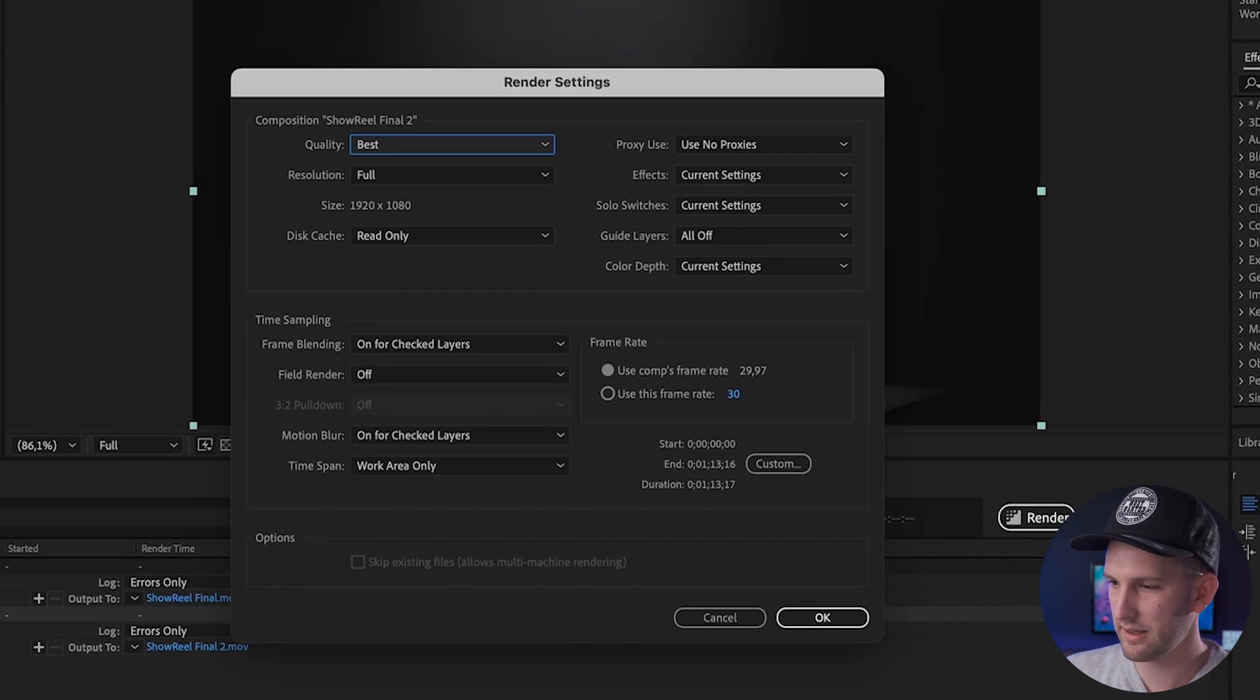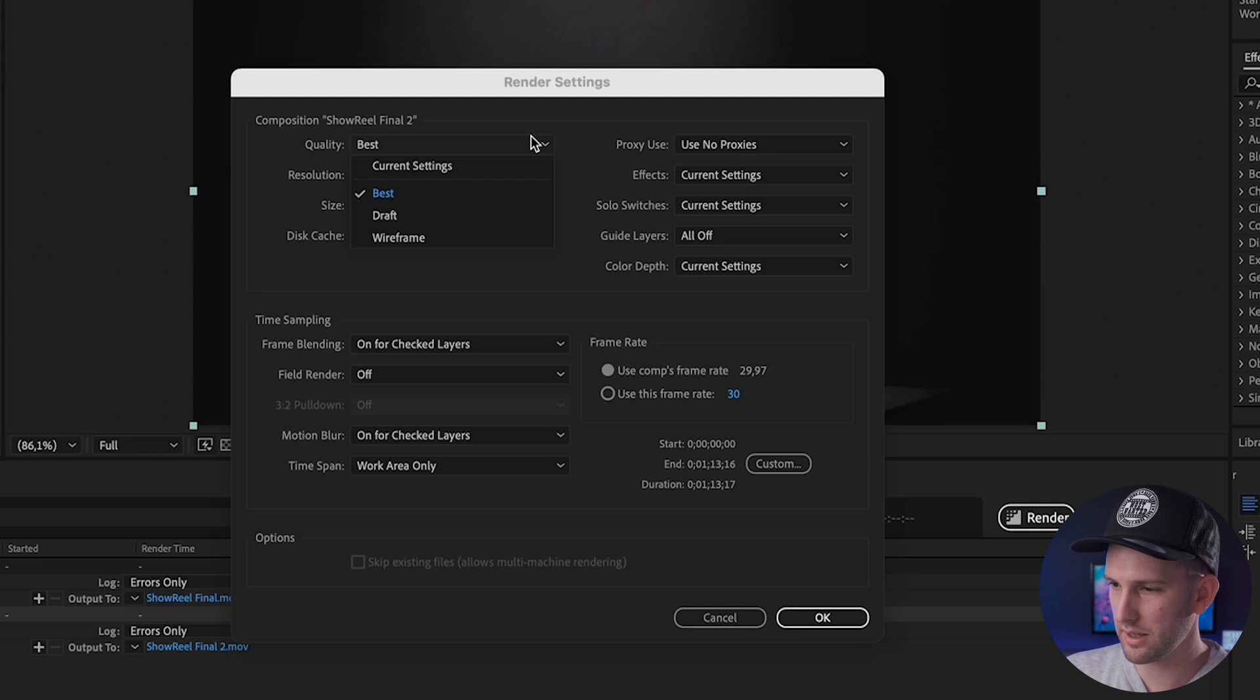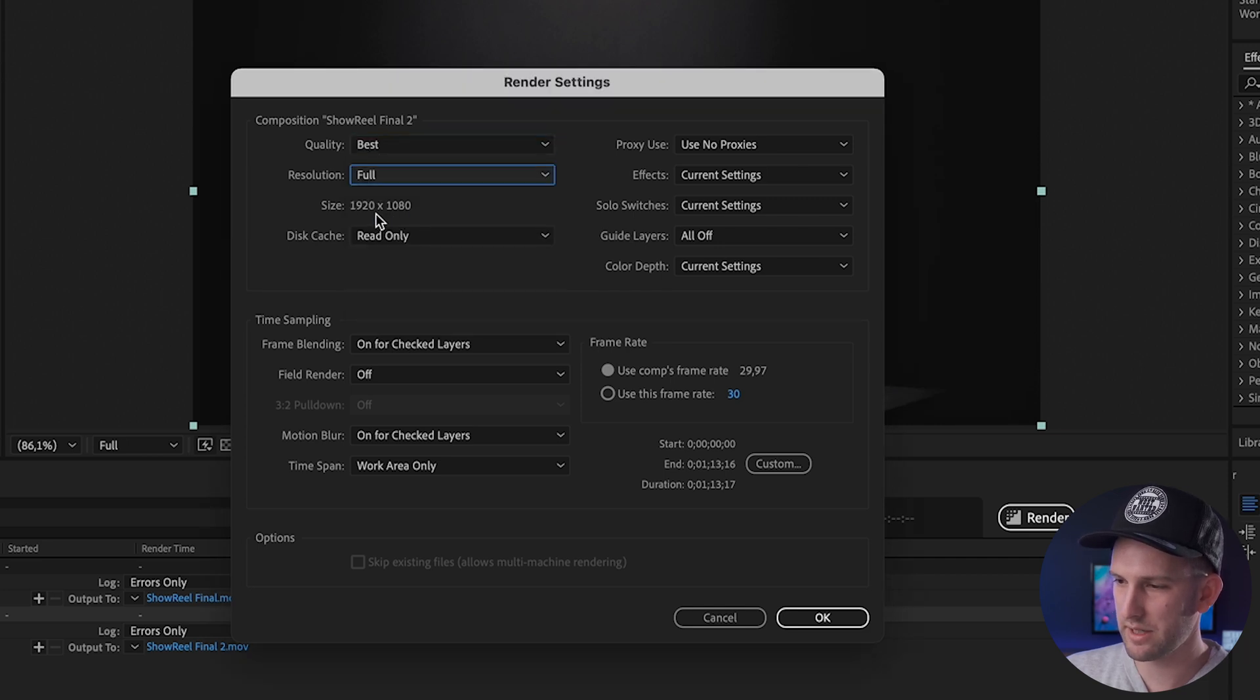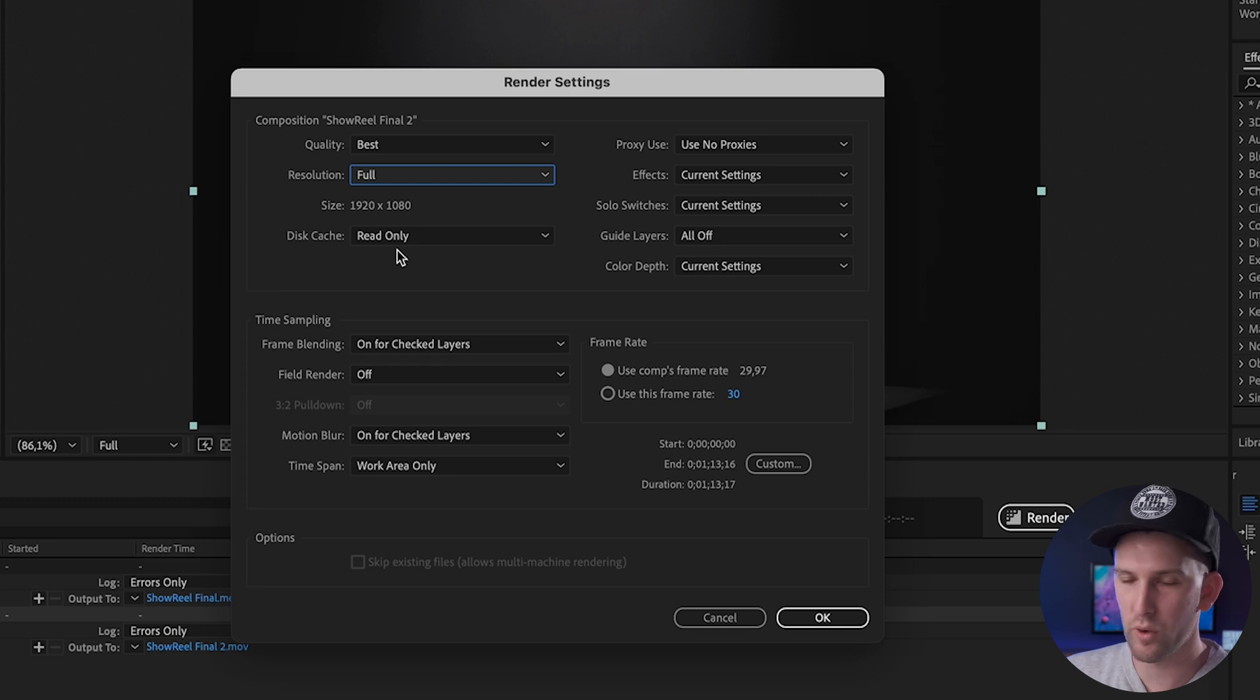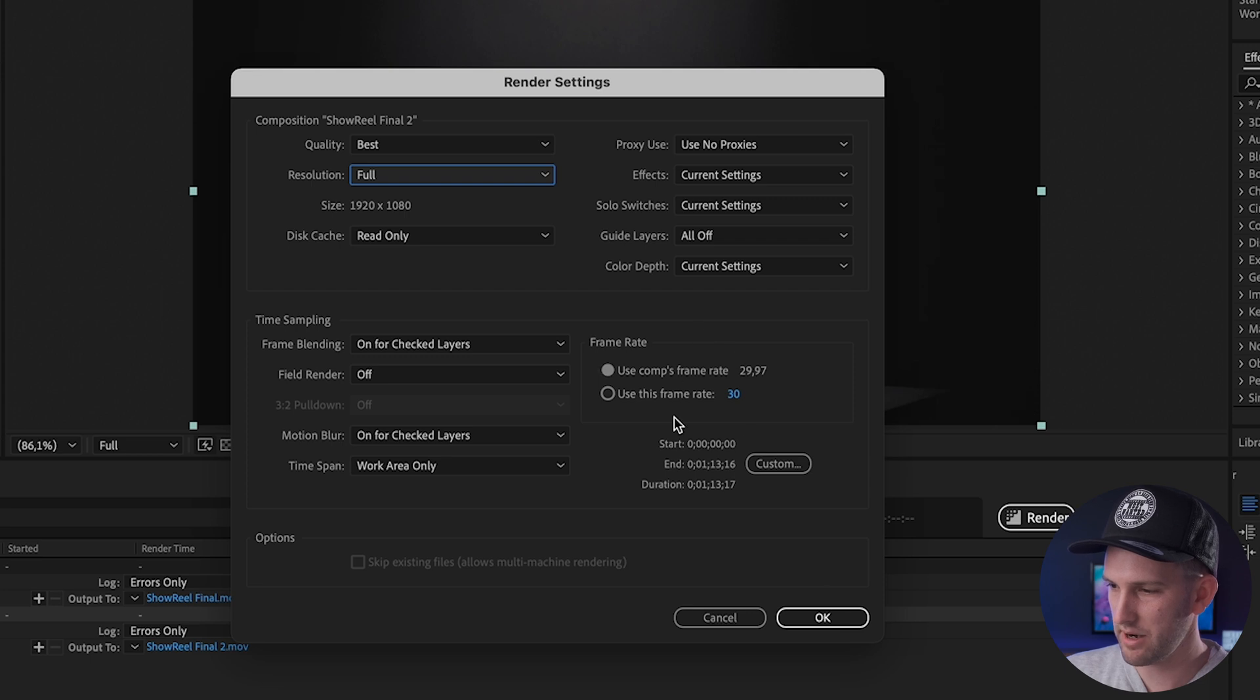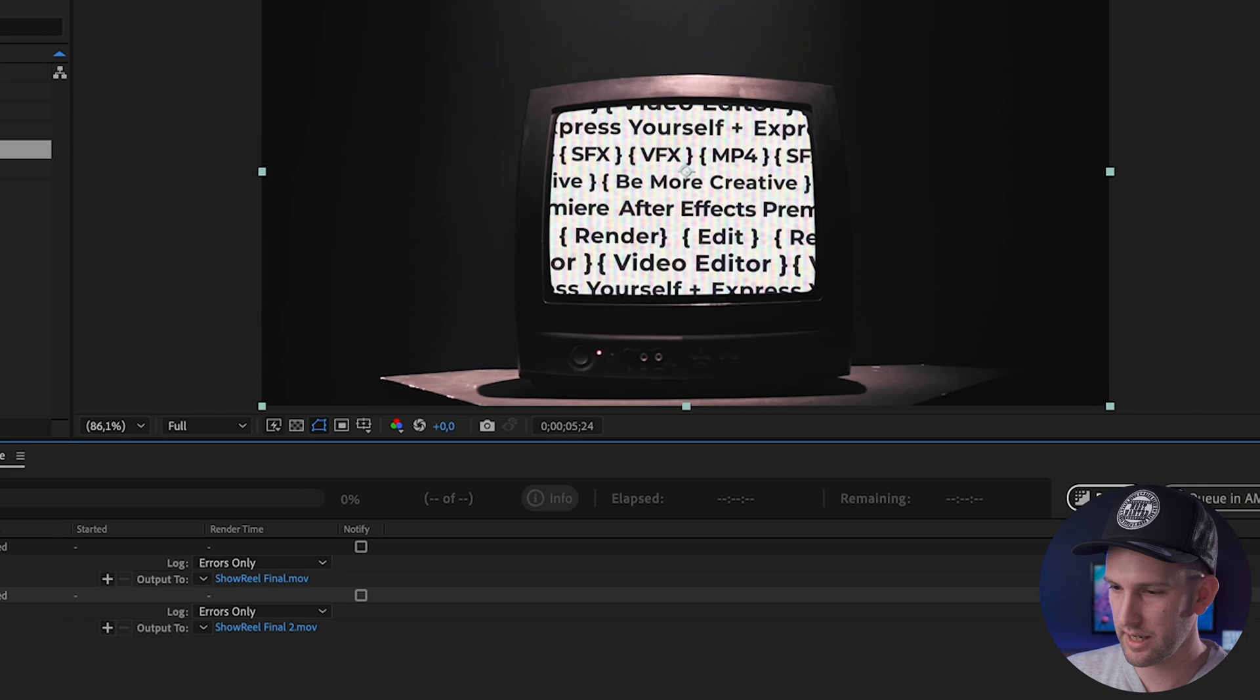First one is we click on the Render Settings. They should be set to Best Quality, but make sure that you do set it to Best. Resolution, keep to Full. This will match the resolution of your video. Obviously, if you have a 4K video, that size is going to change. And I wouldn't change anything else on here. You can change your frame rate if you like, but this is all you're going to need. Make sure it's set to Best and Full. Click OK.